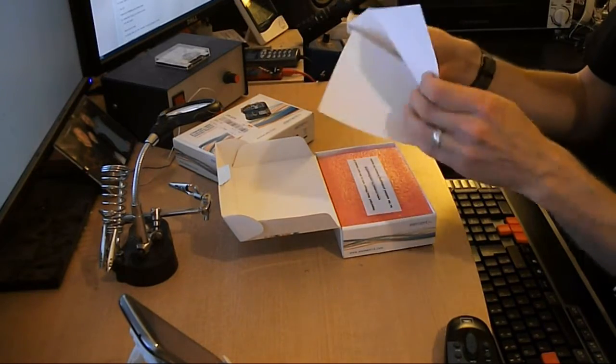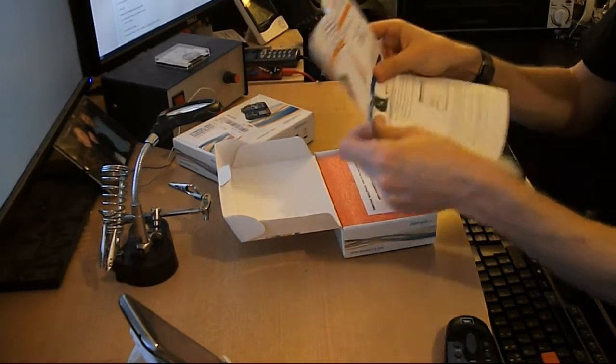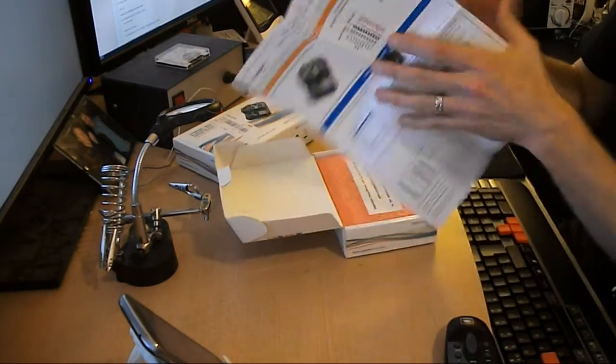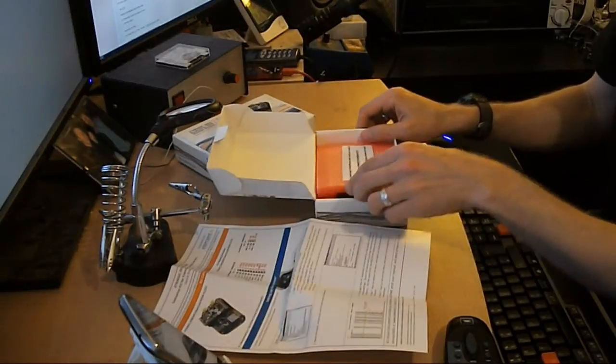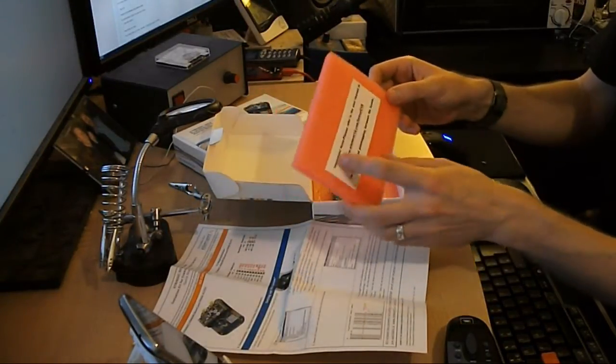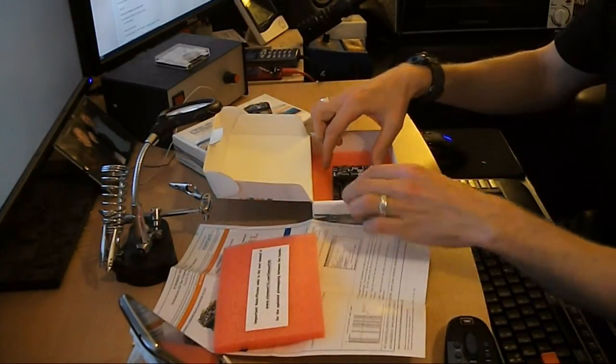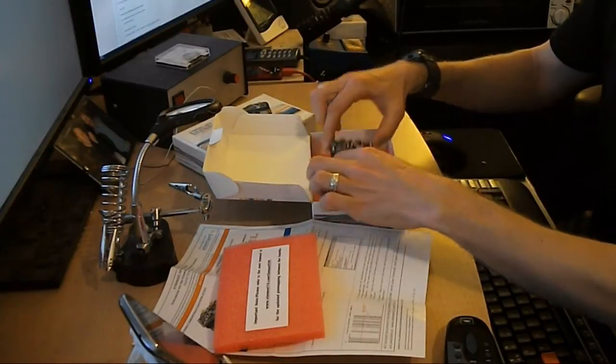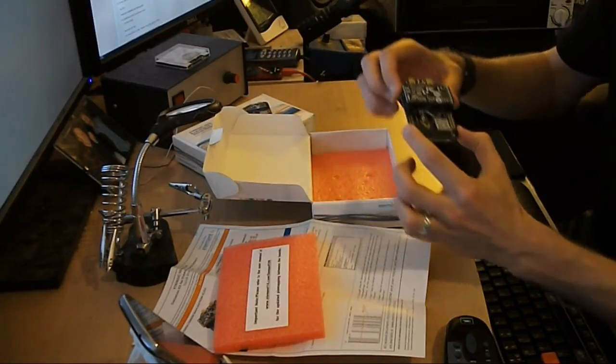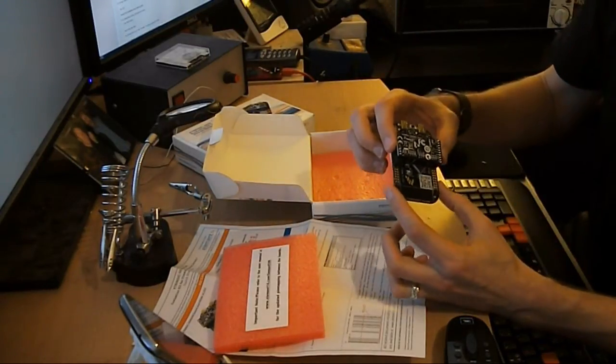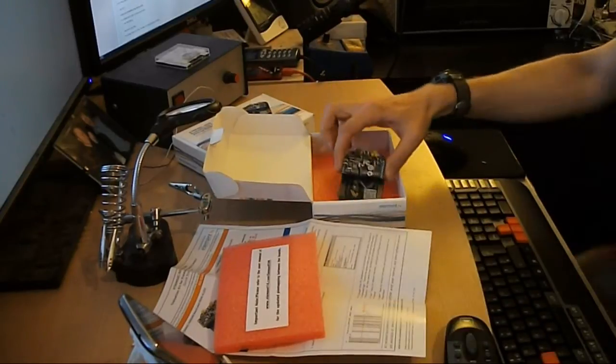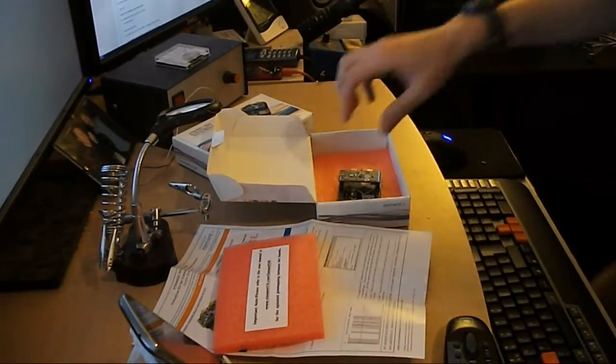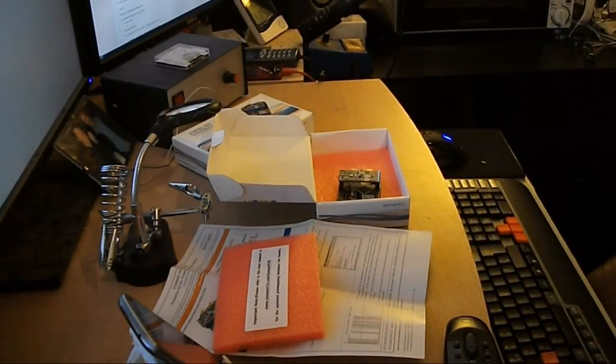So we've got the quick start guide, obviously an online manual. And here's the pretty little board. I like the board. Nice rounded edges. I'll see if I can get a bit closer and get some more light on it.